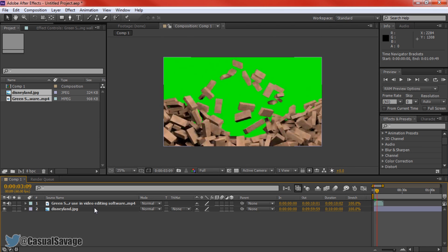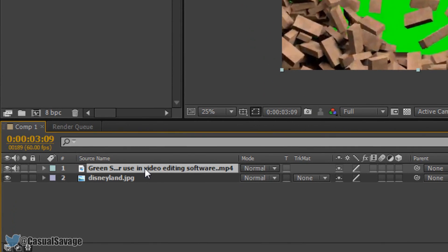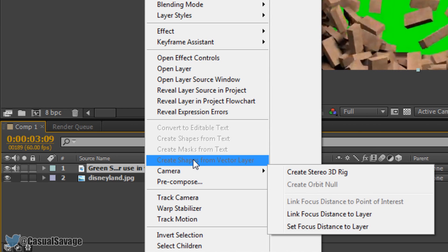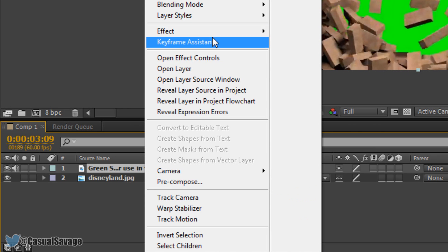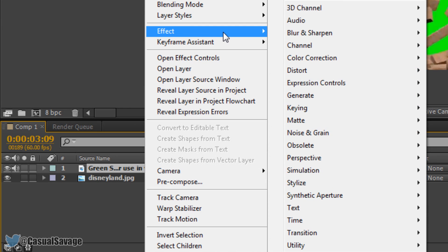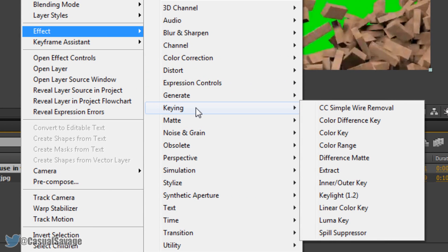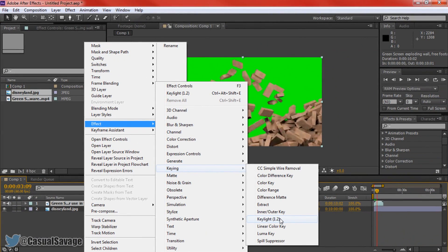So it's actually very simple to do and what you do is right-click the video track where the green screen is — or if it's any other different colour then just right-click it — come up to Effect, then you want to come to where it says Keying, and from Keying you want to go ahead and click Key Light 1.2, or just Key Light whatever it says for you.